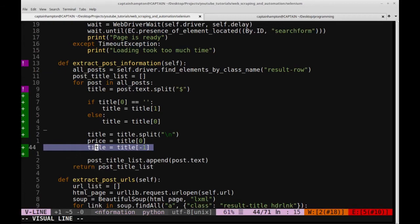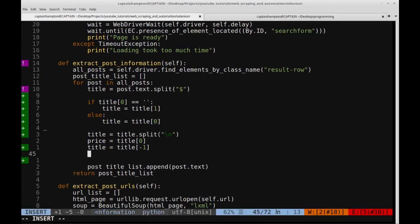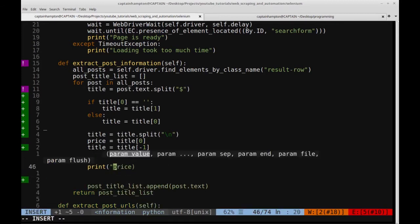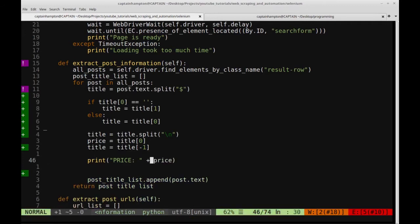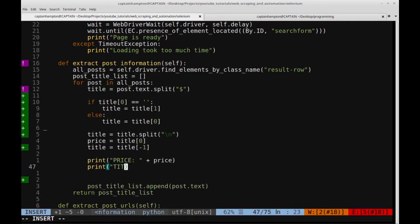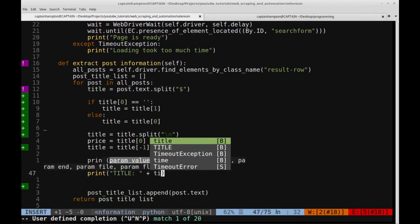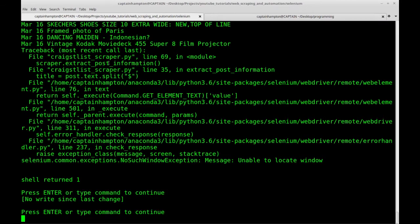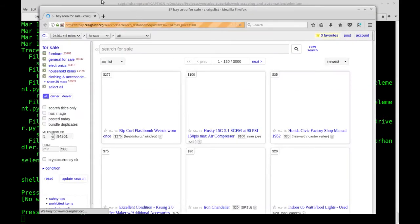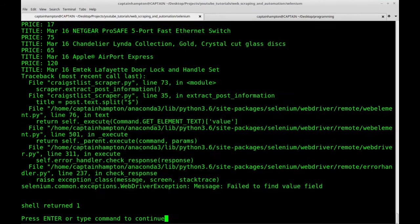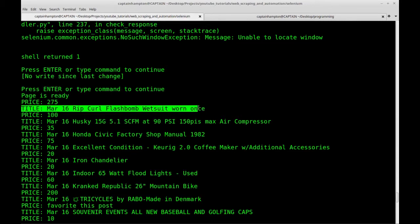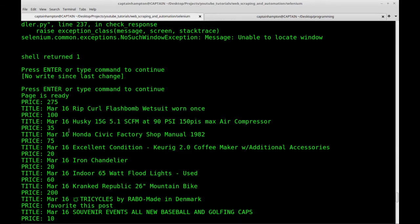We've got our title there, so let's go ahead and print out the price. We'll say print 'price:' and then append the price string, and then print 'title:' and append that as well so we can see what that looks like. Let's run this again. Looking at the output, we've got price 275 and then the title. So price, title, price, title — it looks like that's doing what it's supposed to be doing.